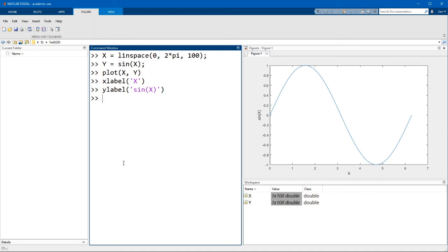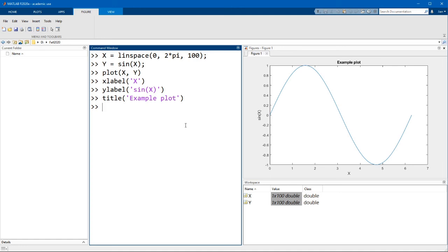Now, we can also title the plot if we want using the function title. Maybe let's call it example plot. Just a quick note, for those of you who are familiar with LaTeX, you can use LaTeX commands in the labels and the title.